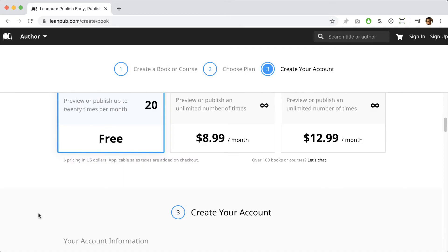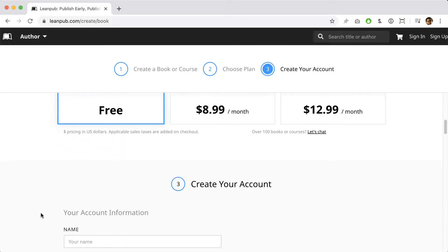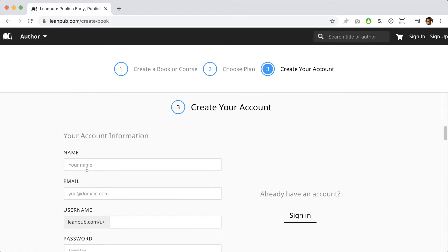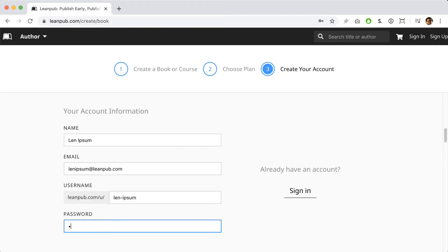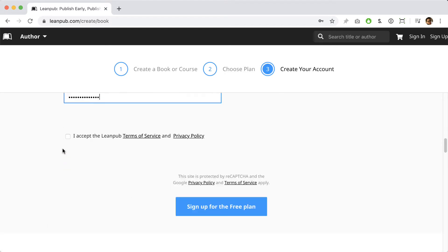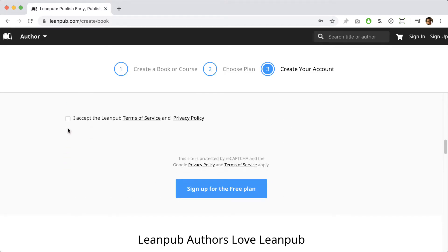Next, we give you a form where you can enter your account information to create a new account if you're not already signed in to an existing Leanpub account. We recommend you pick a username that matches what you do on social media if you're active on Twitter, Facebook, or Instagram. All right, let's click the blue button and create this book.